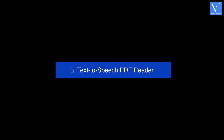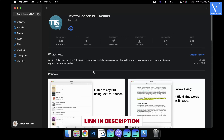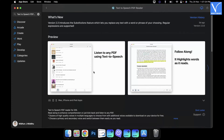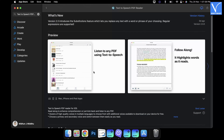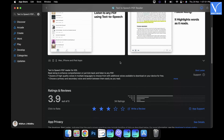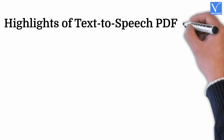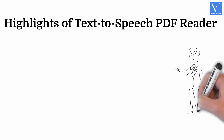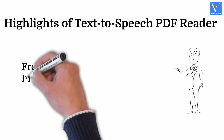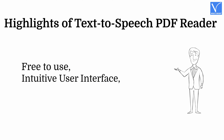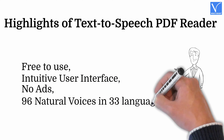Number 3: Text-to-Speech PDF Reader. Text-to-Speech Reader is a free application available in the App Store that helps you in reading PDFs out aloud. It has a very simple user interface with minimal reading options. You can select particular text to read and allows you to choose the reading speed. Highlights: Free to use, intuitive user interface, no ads, 96 natural voices in 33 languages.